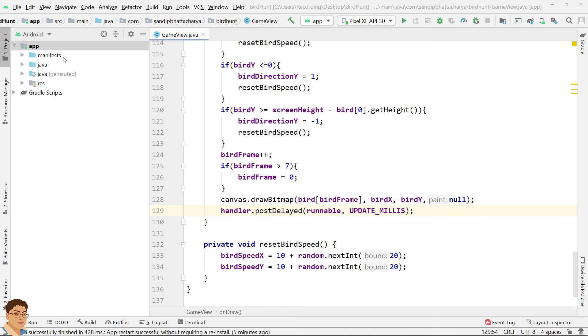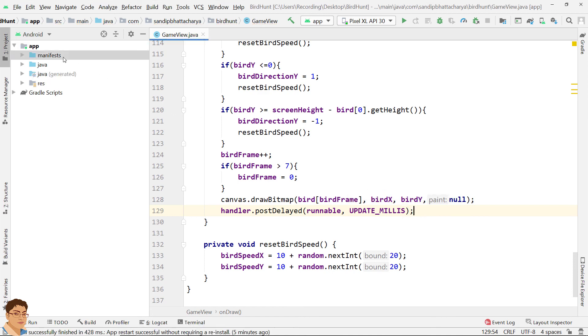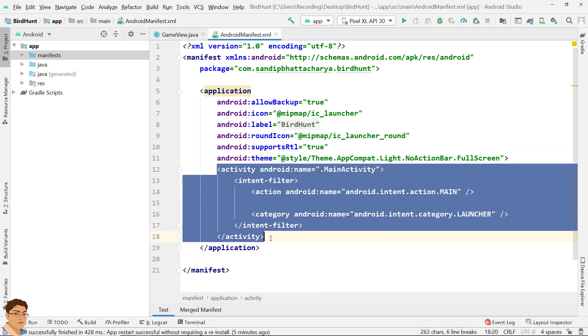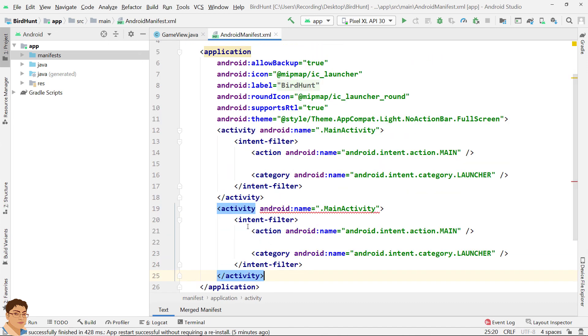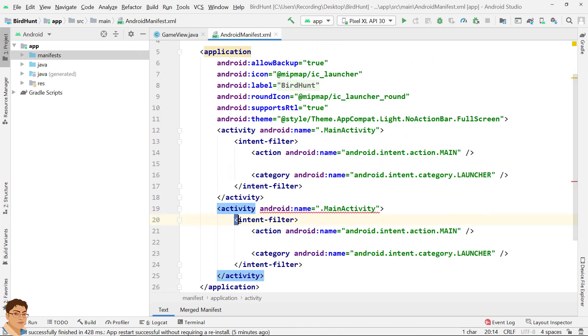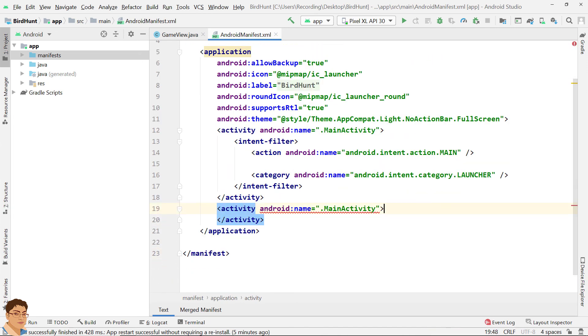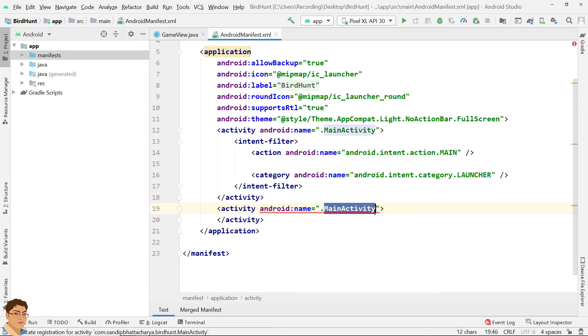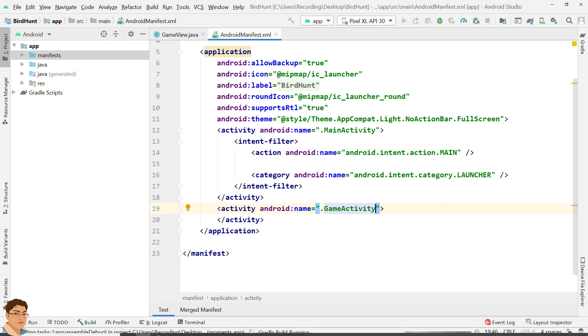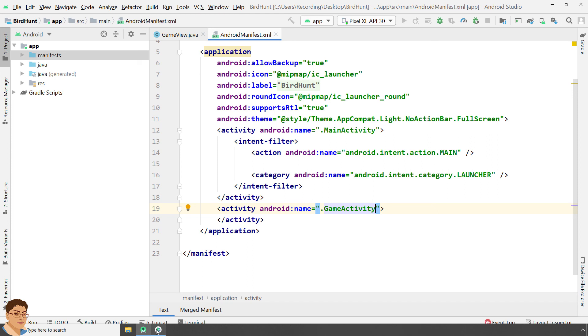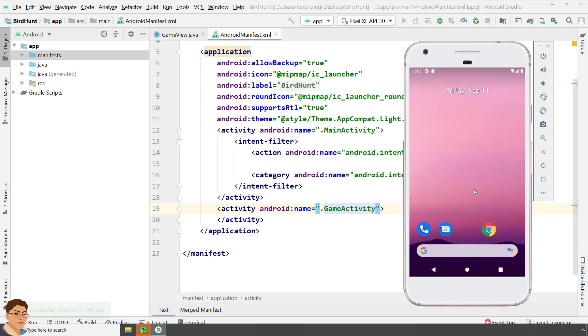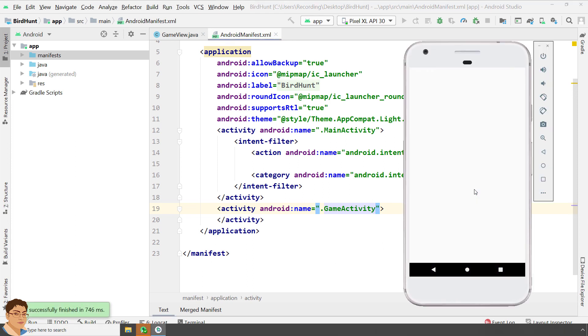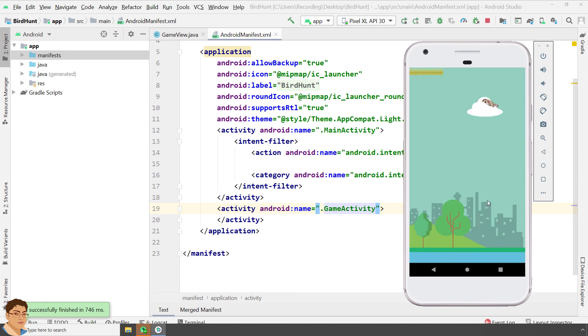And now go to manifest and create an activity tag for game activity. We don't need the intent filter. Run the app to check the output.